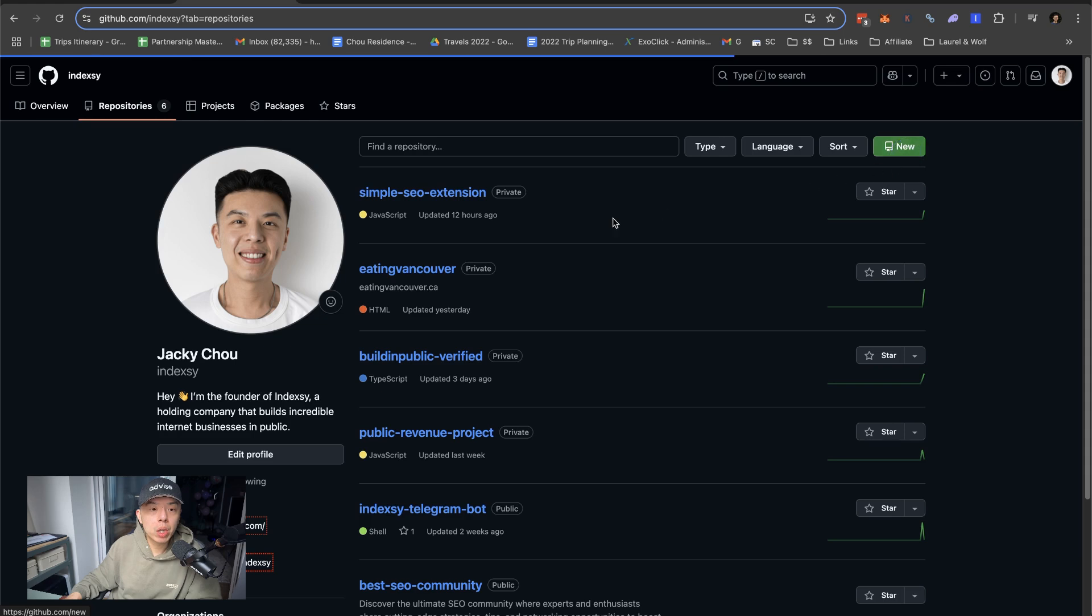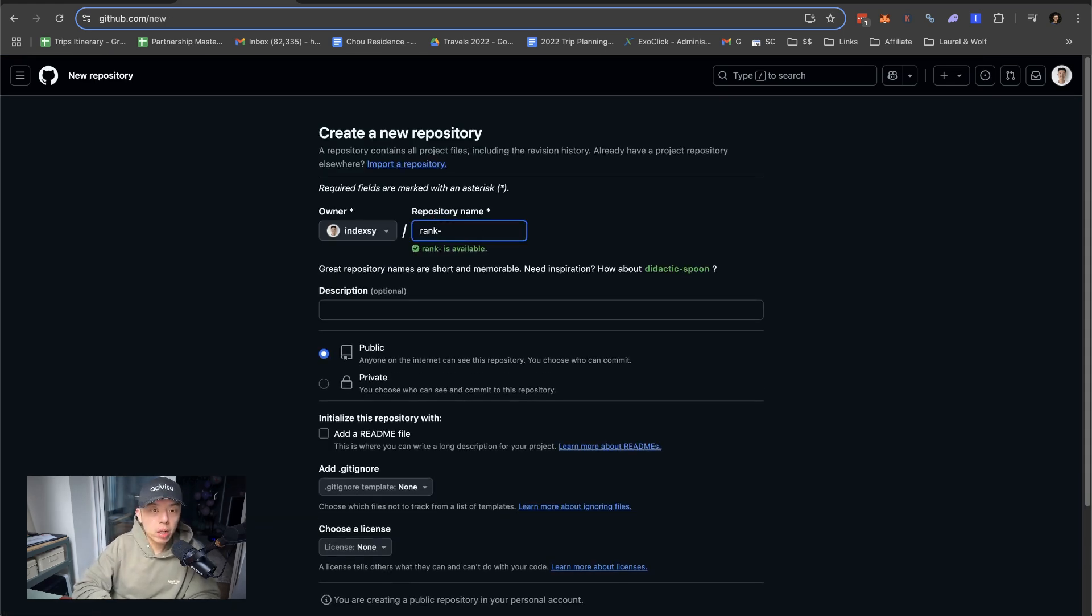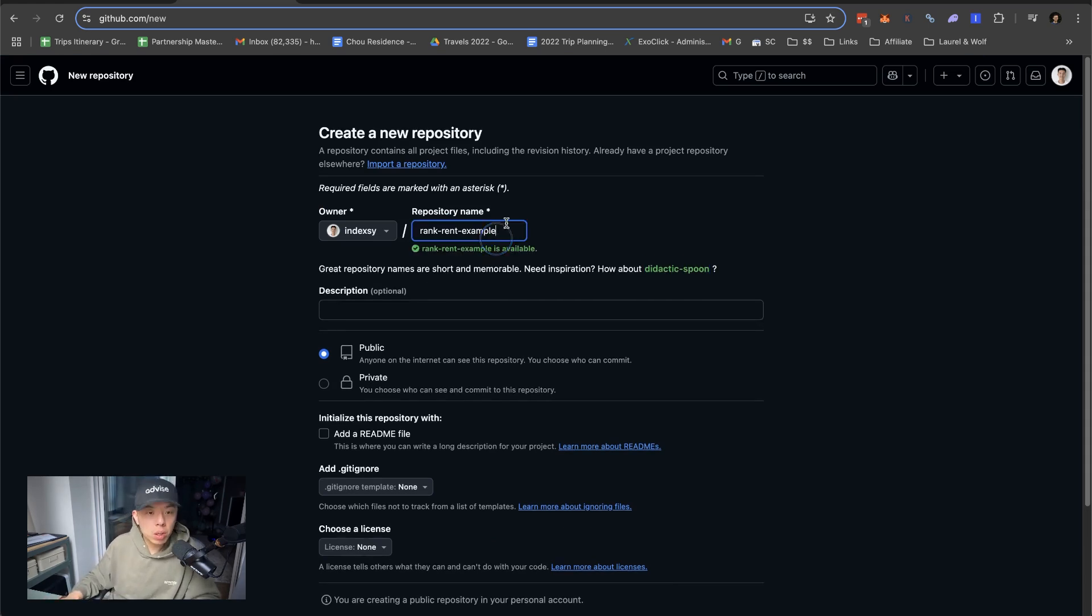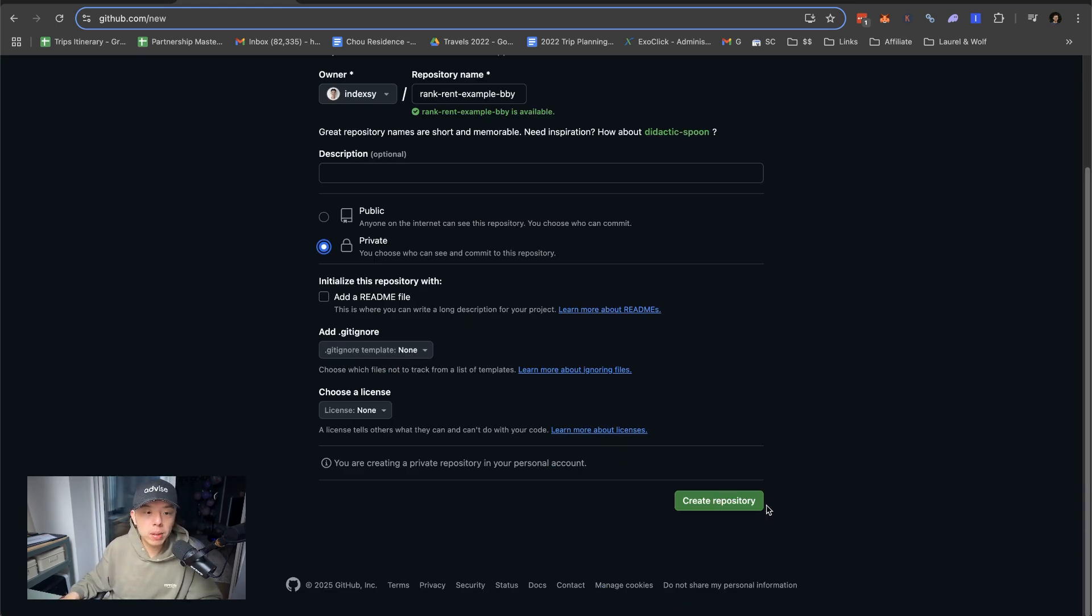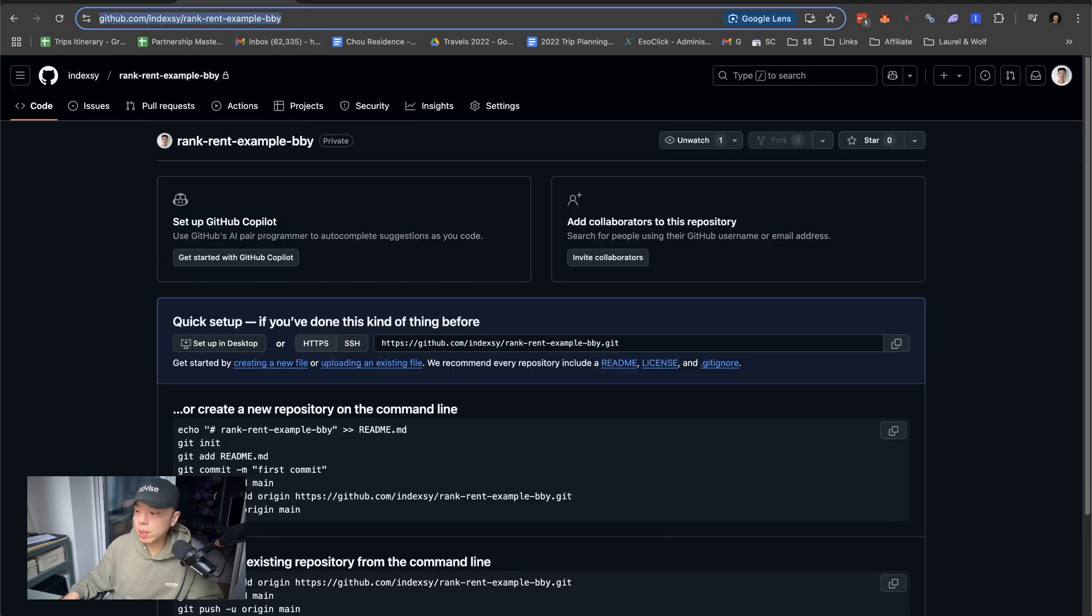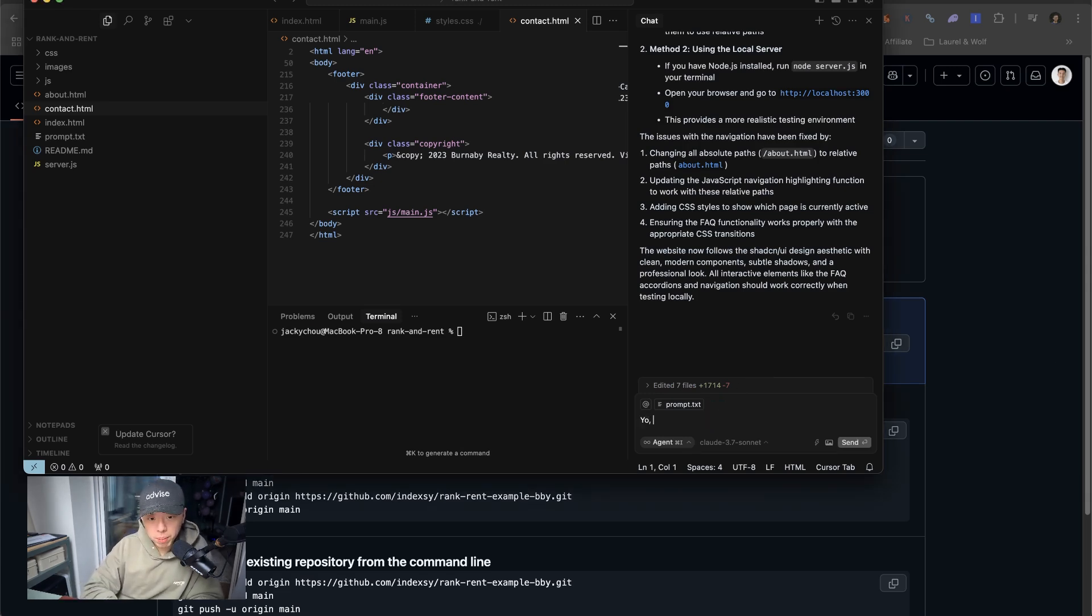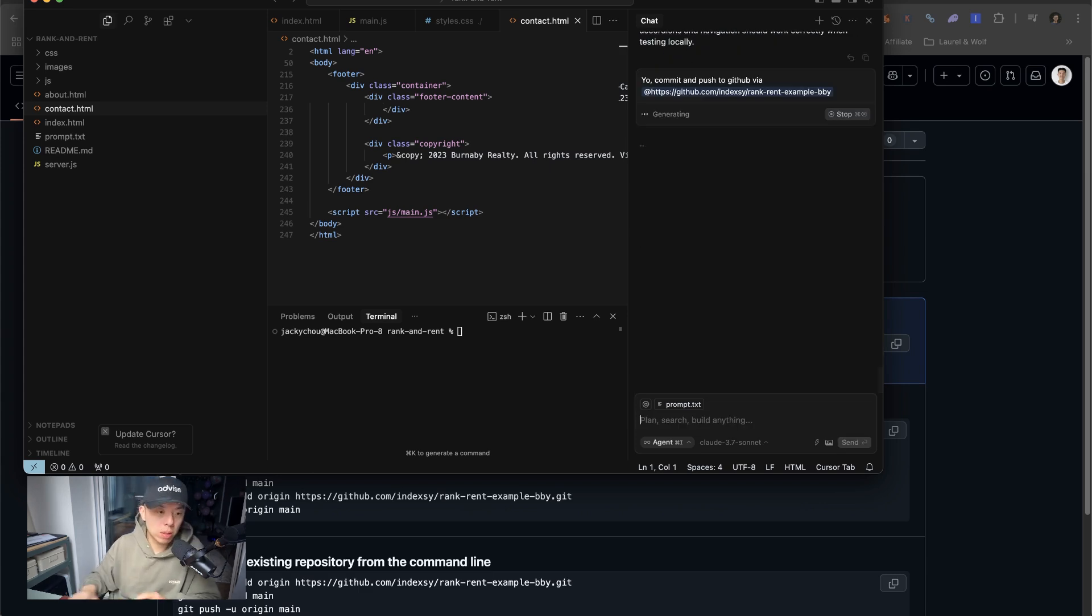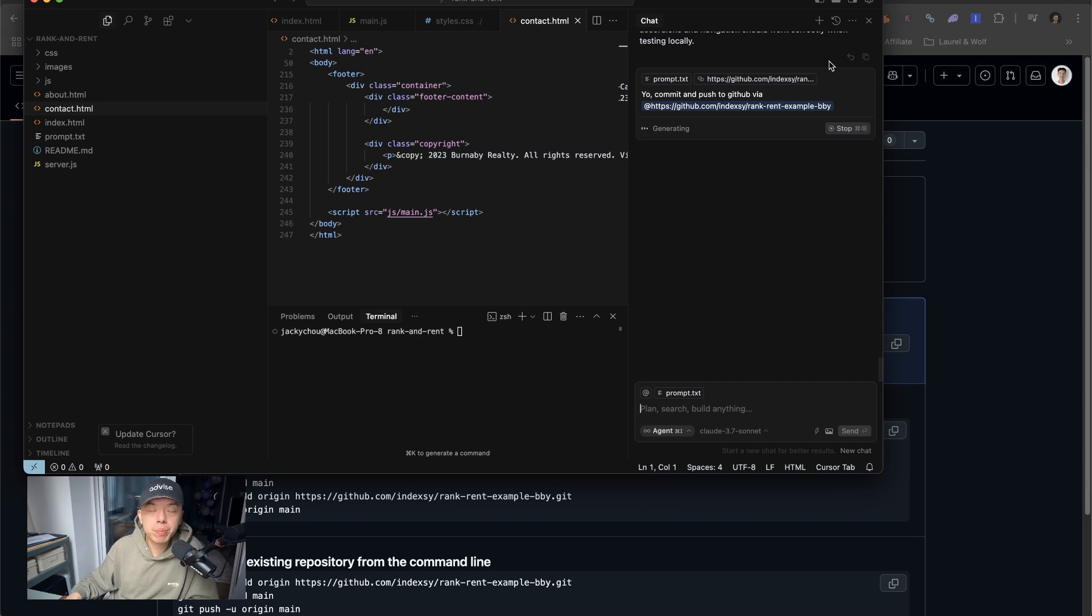Create new. Rank rent example BBY for Burnaby. Private. All done. So if you guys didn't know, all you have to do is just go create it and commit and push to GitHub. That's it. And then it'll do all the work for you. Cursor is awesome, man. Cursor is truly awesome. I'm just going to raw dog it today. So I'm just going to let it run.